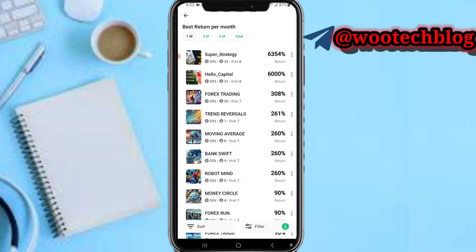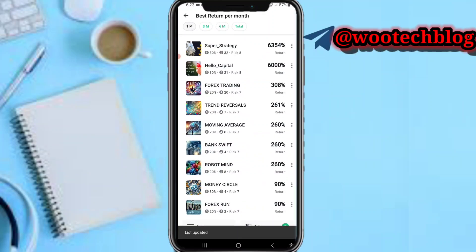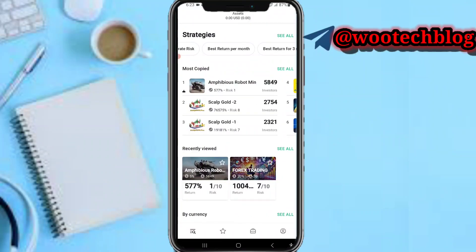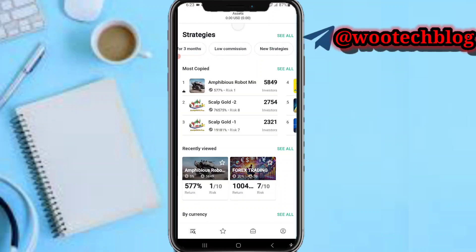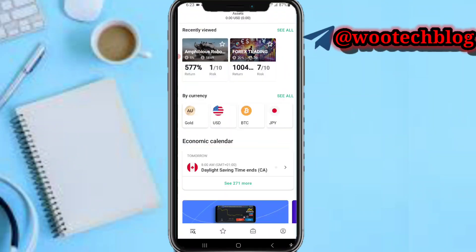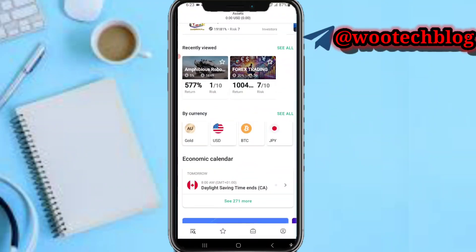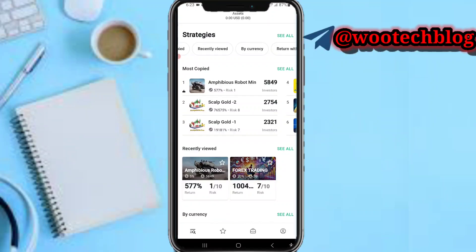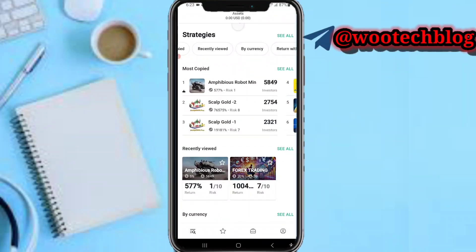I want to see the traders with the best returns per month — here they are. You can check performance for the past one month, past three months, past six months, or in total. There are traders with new strategies, low to moderate risk, and various options.